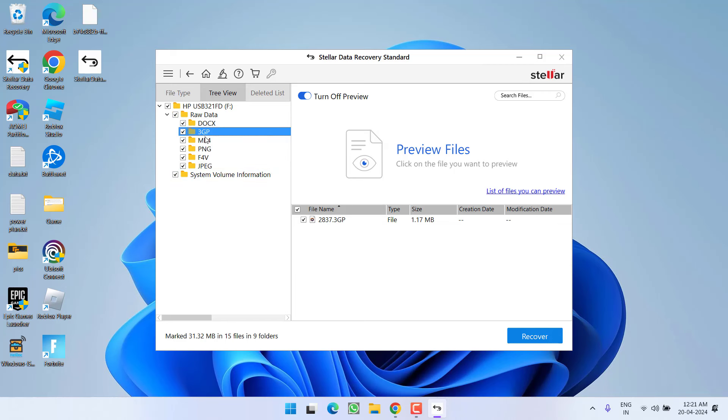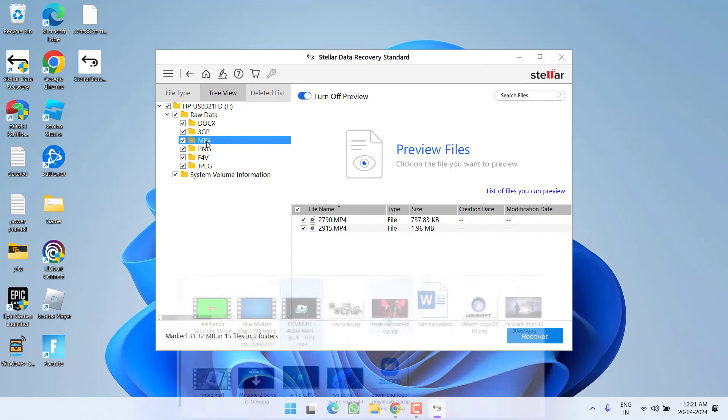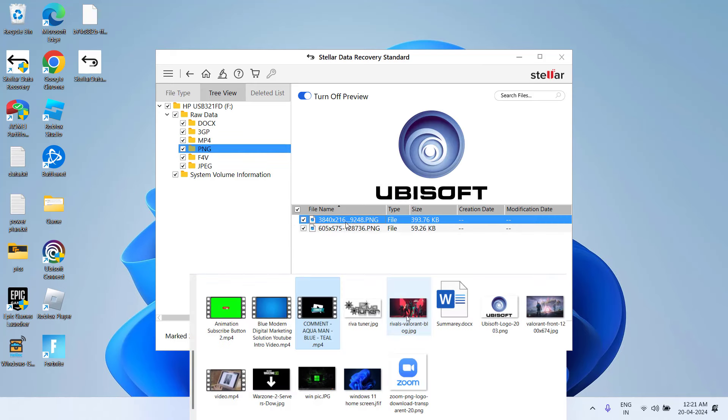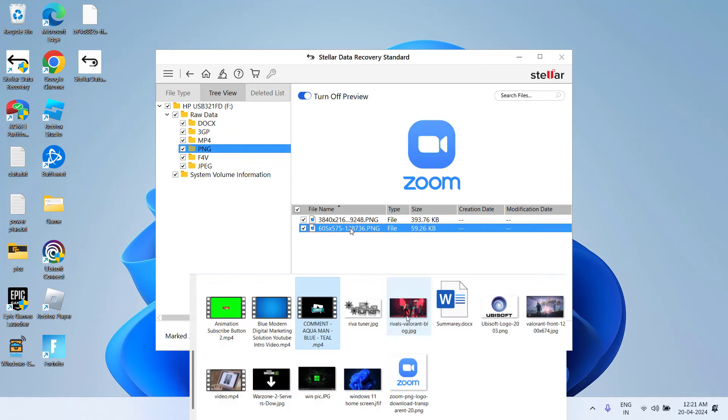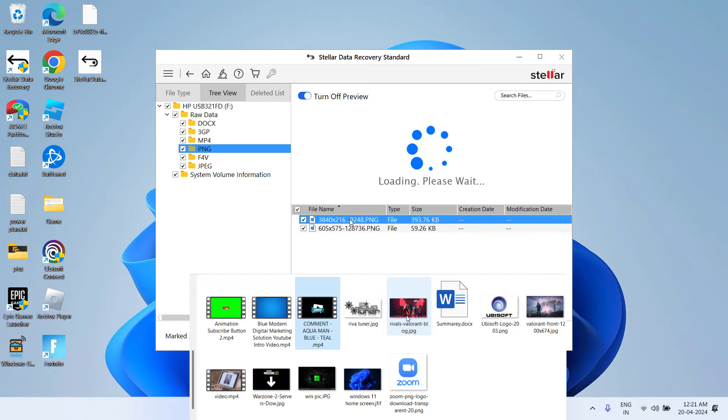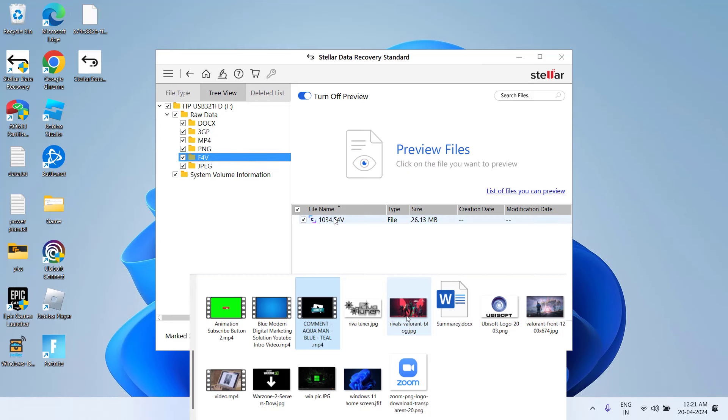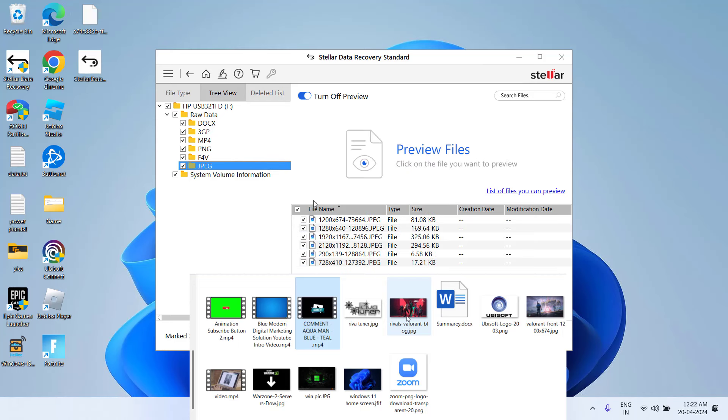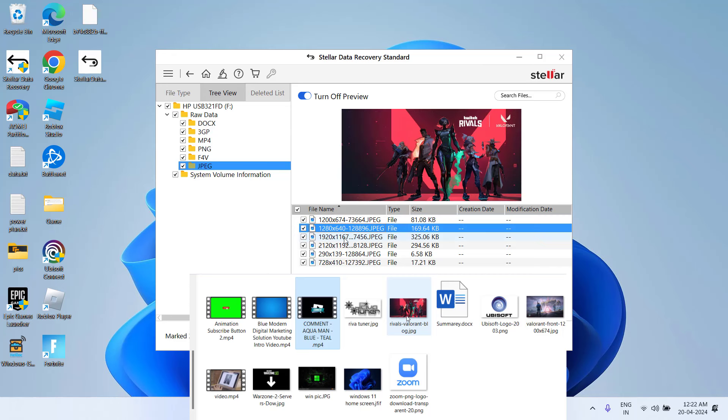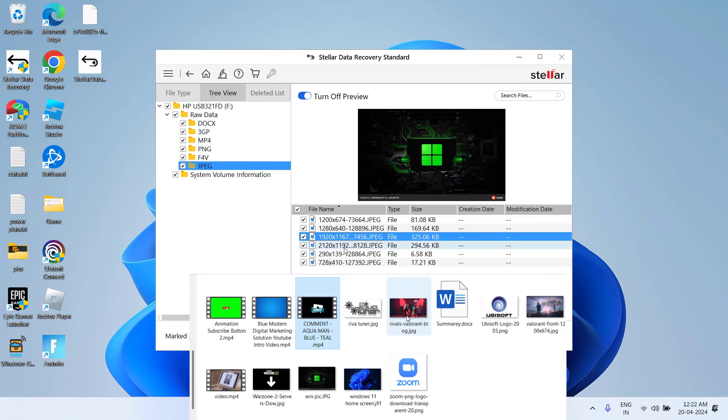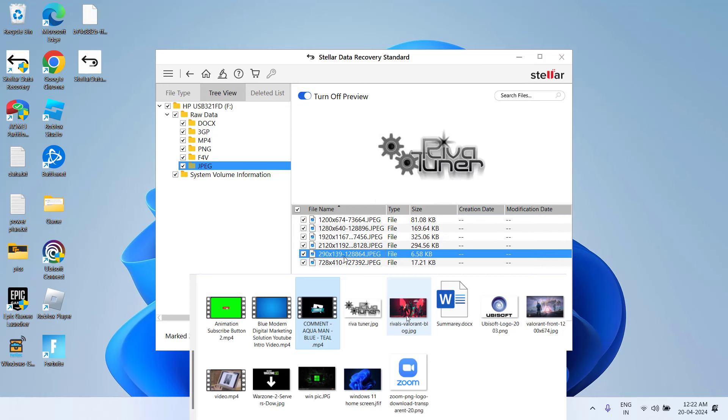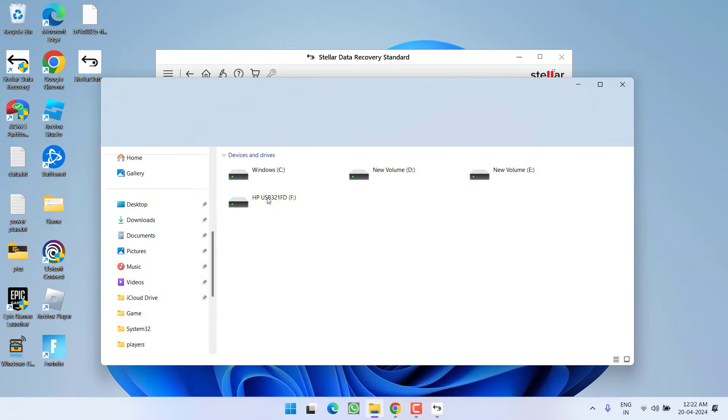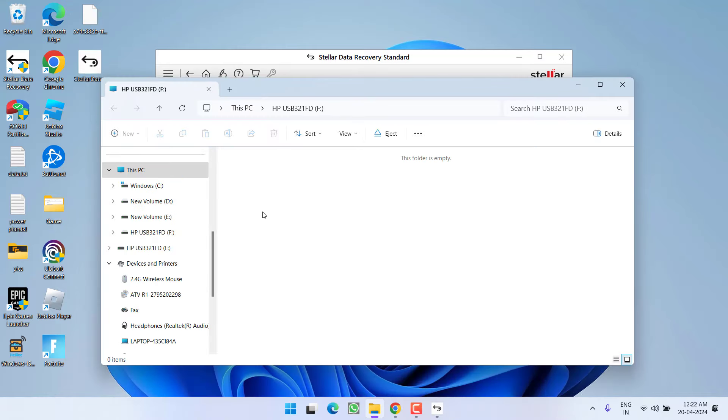If you remember my previous files, all the files will be available right over here. You can even click on them and find the preview. Even JPG files, these are all the files that I have formatted right from my USB drive.